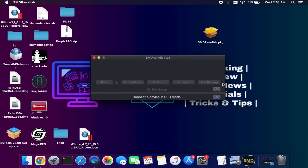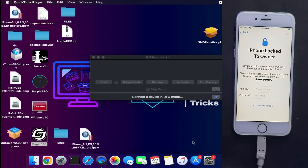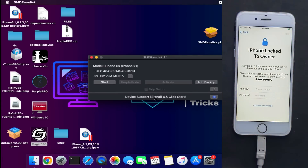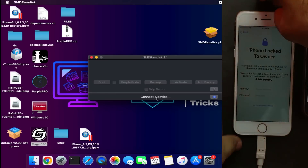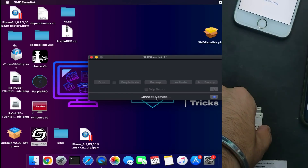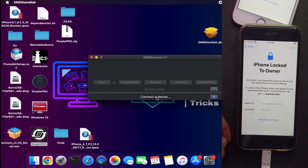First you need to check the compatibility of the device — this is very important. Connect your device in normal mode and after it's detected, the tool will show whether your device is supported with signal or not. This is the initial update of the tool and most devices are not supported with signal yet.